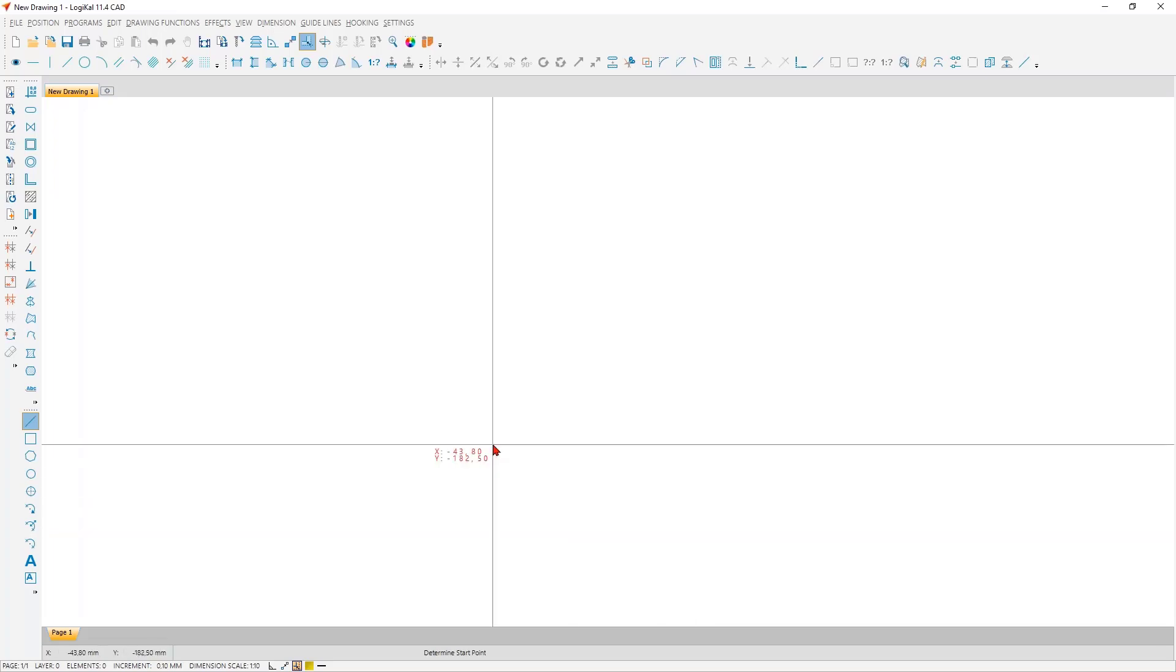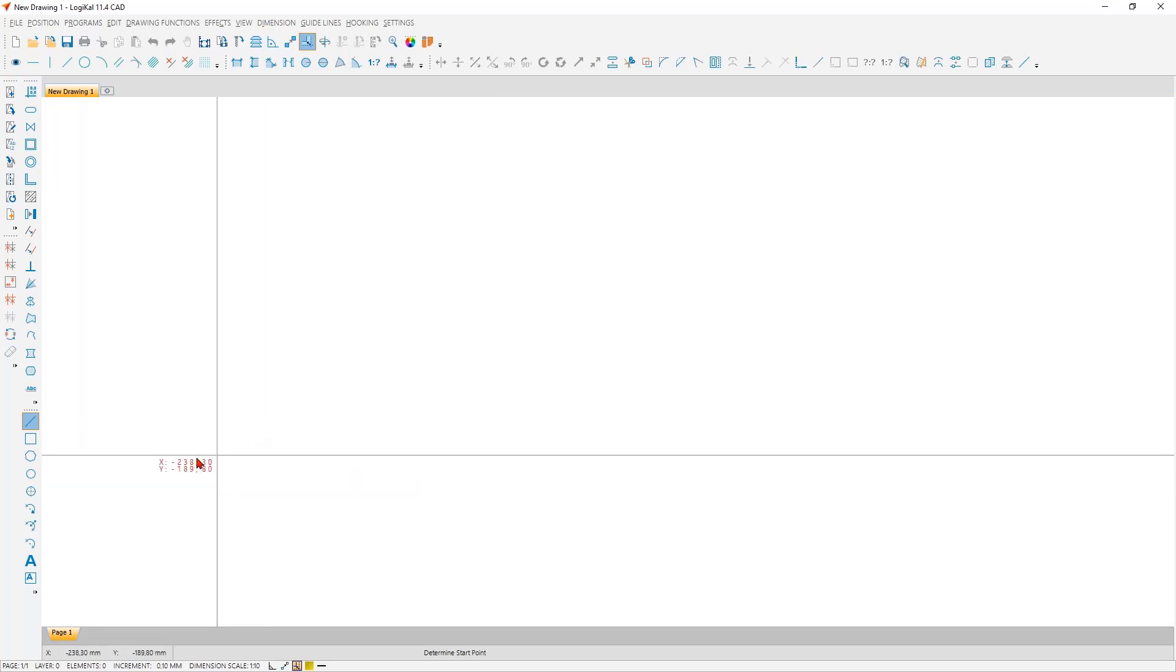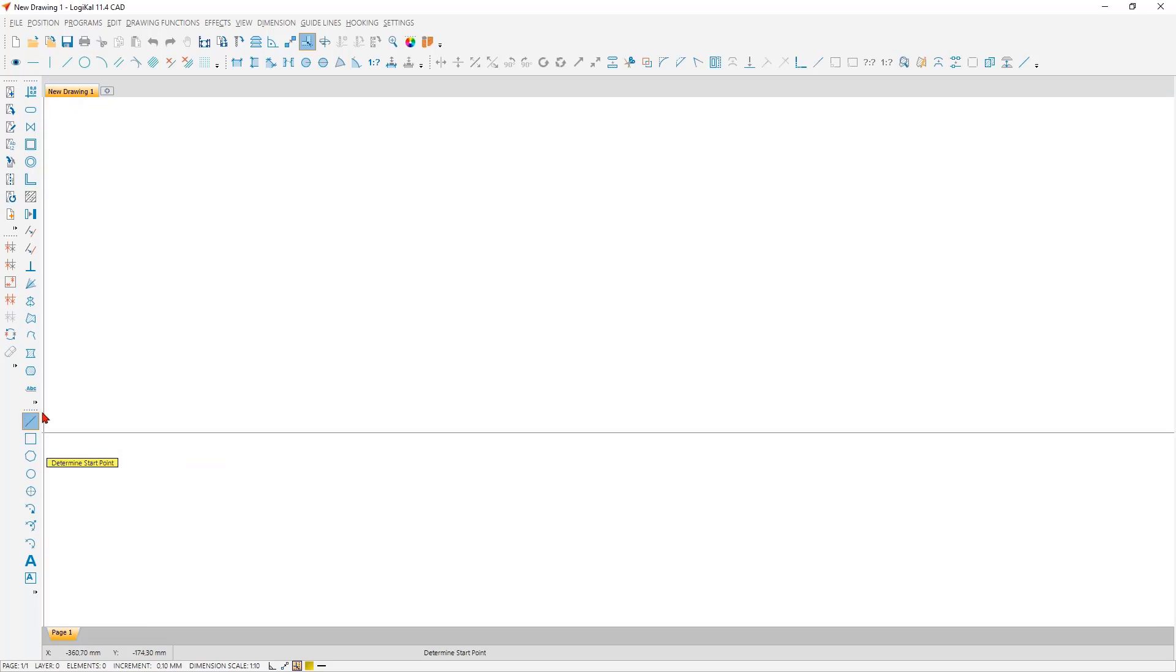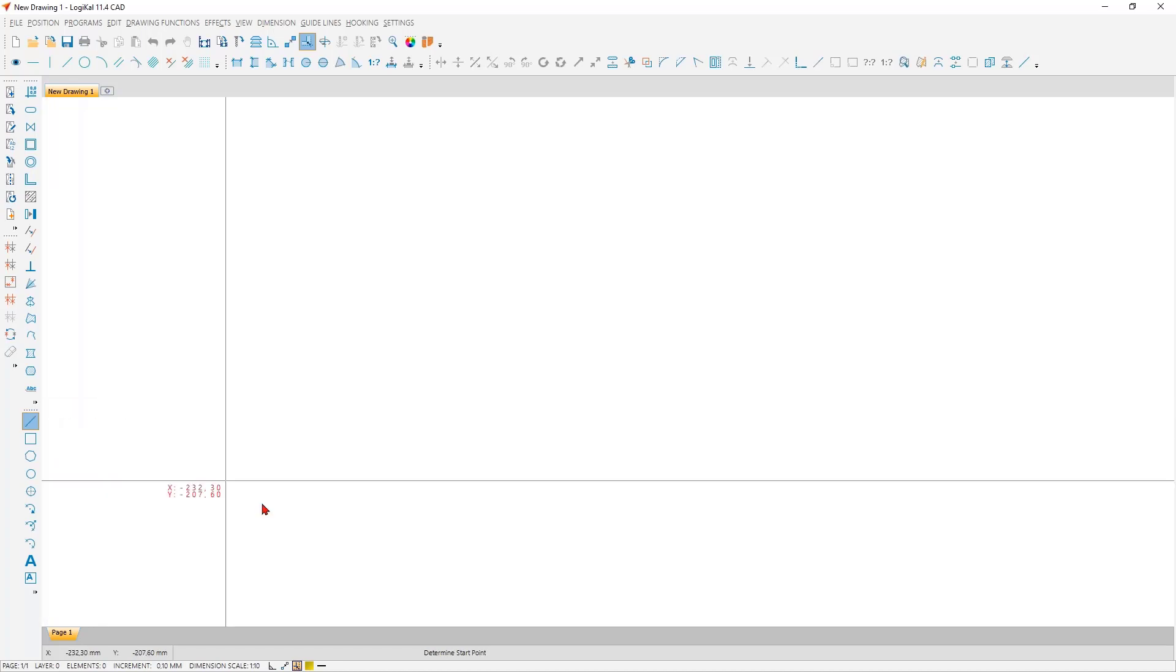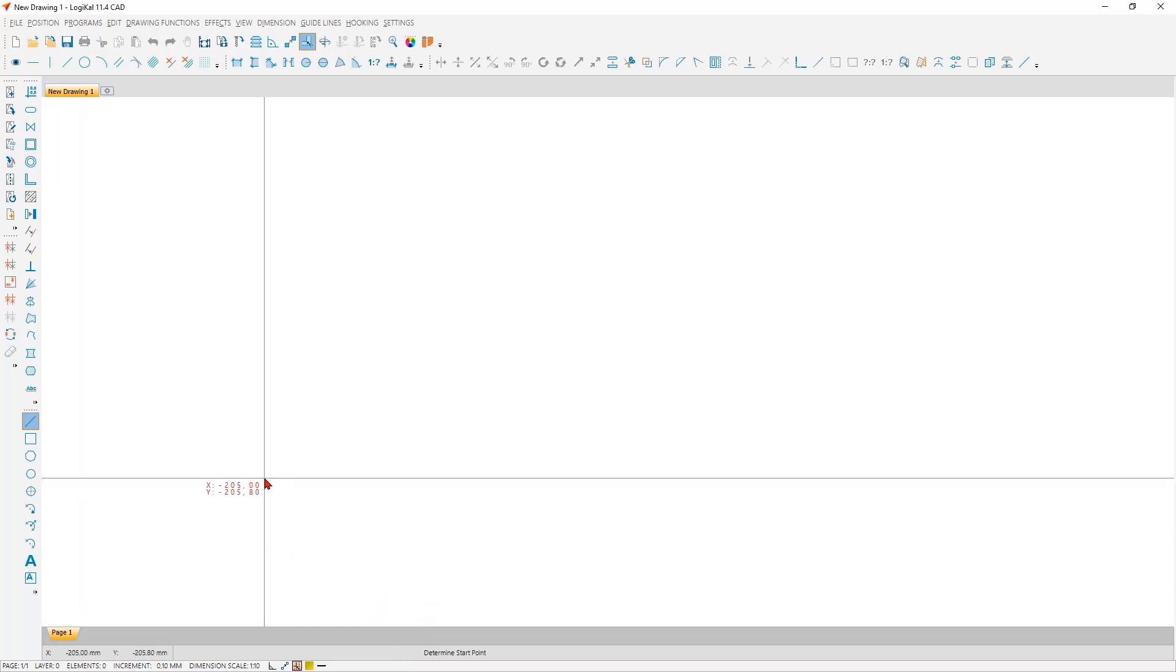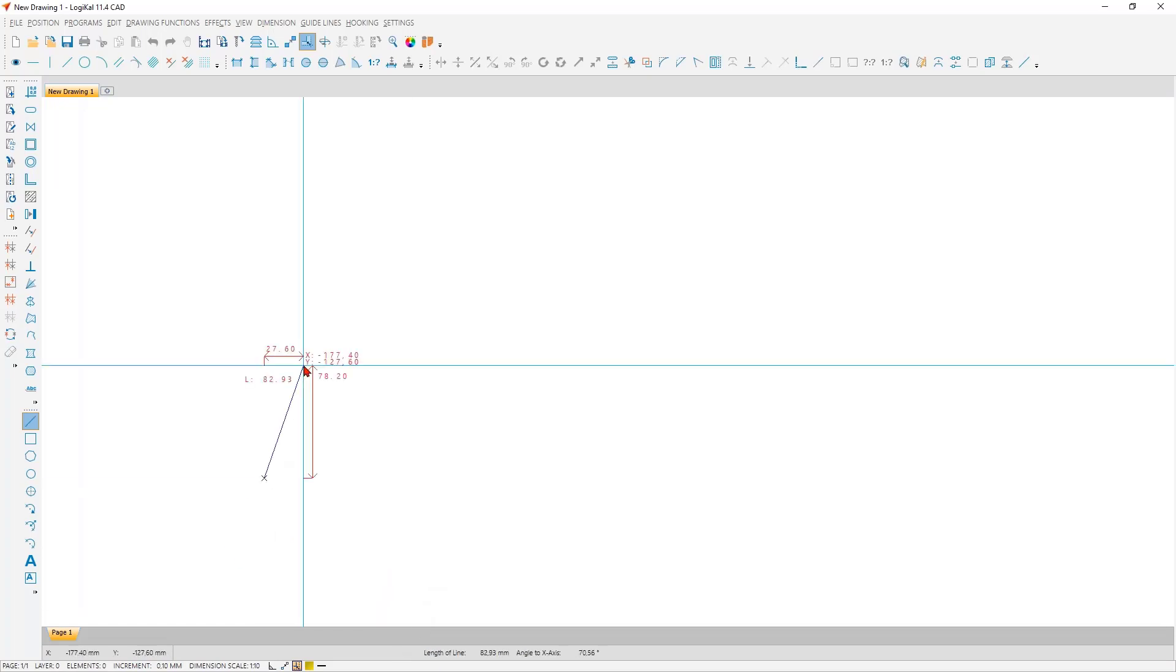Now I would like to start drawing with you. In Logical CAD, always one function is activated until you select another function. Currently, it is the function drawing a line. What do you do now? That is exactly what Logical tells you here in the bottom bar. We have to determine the start point, and we do this very simply here with the mouse.